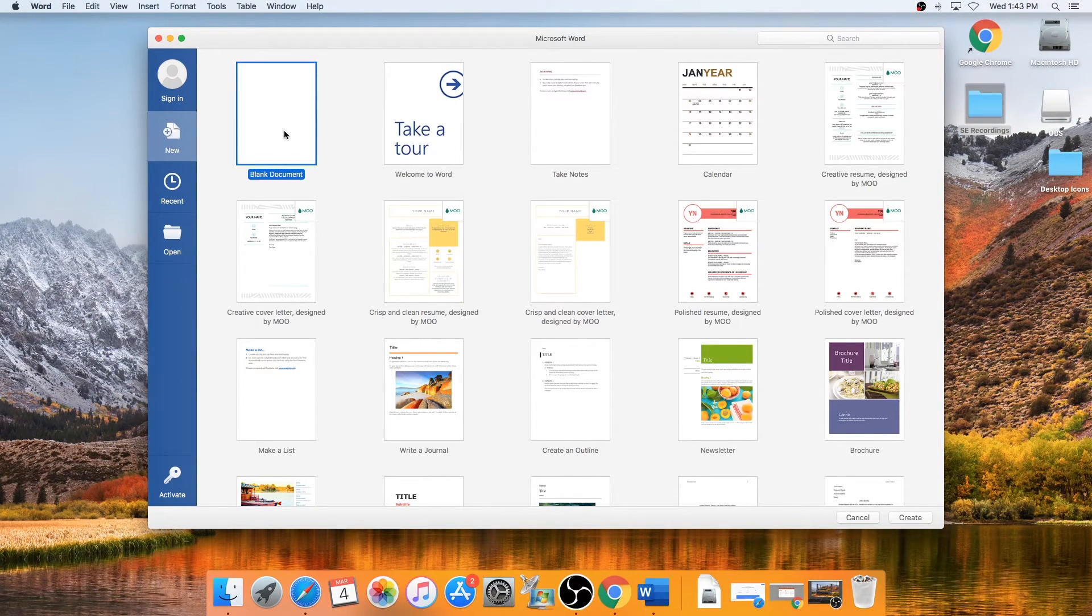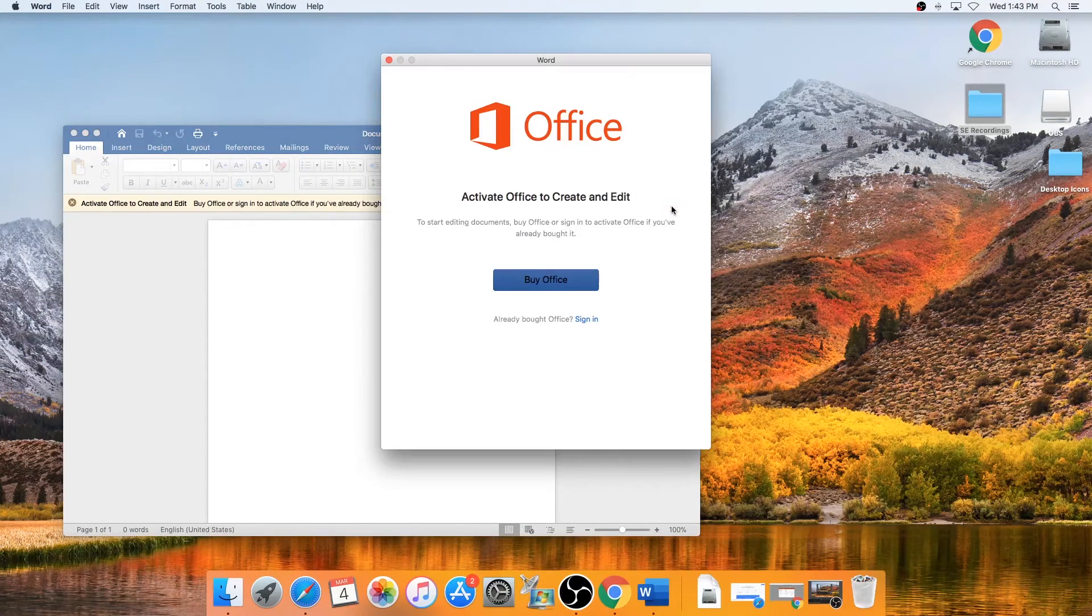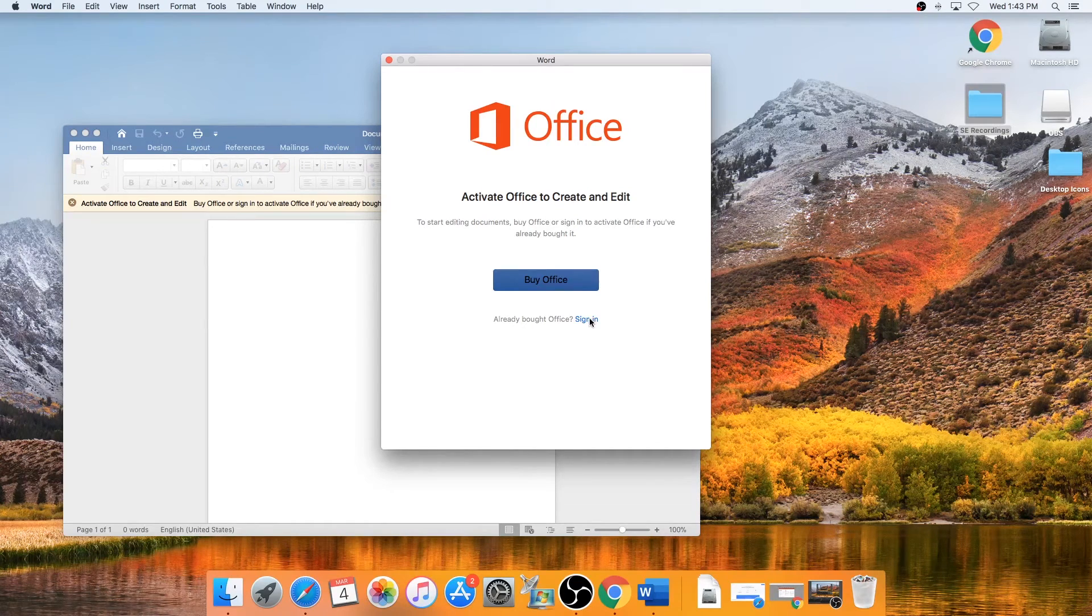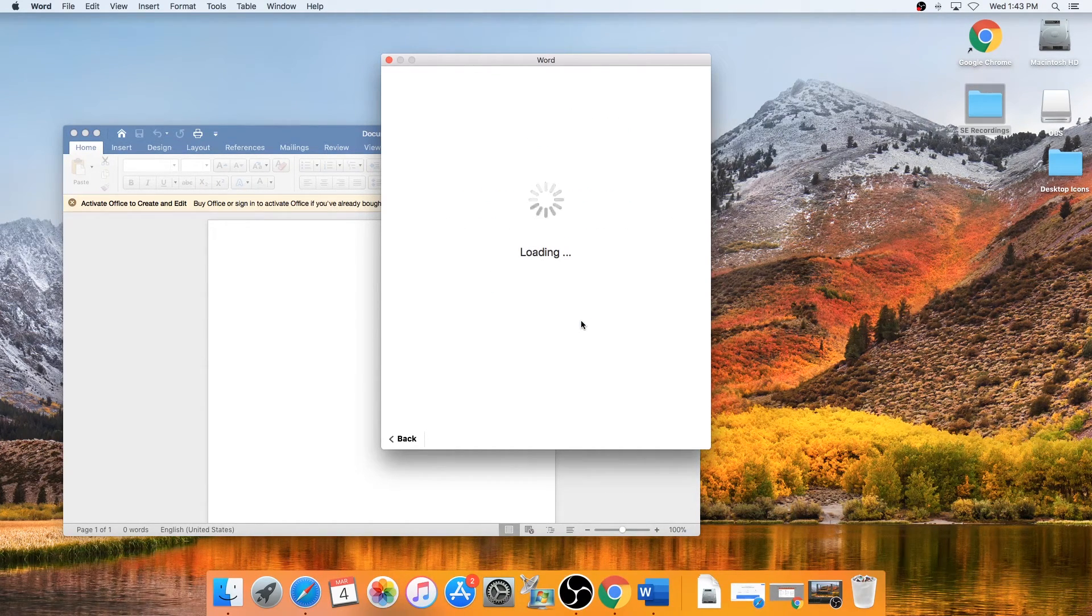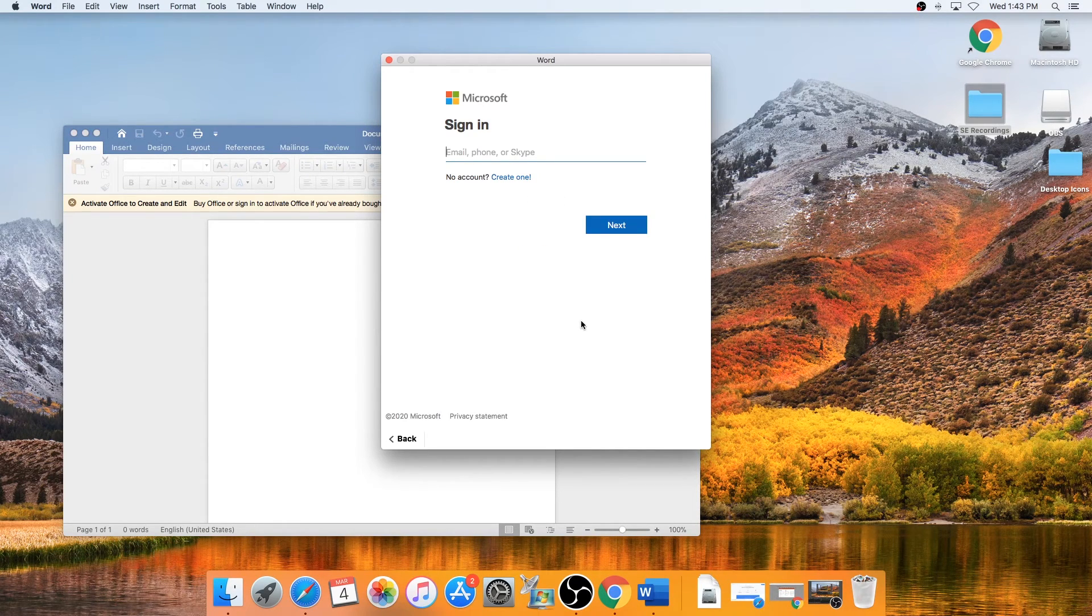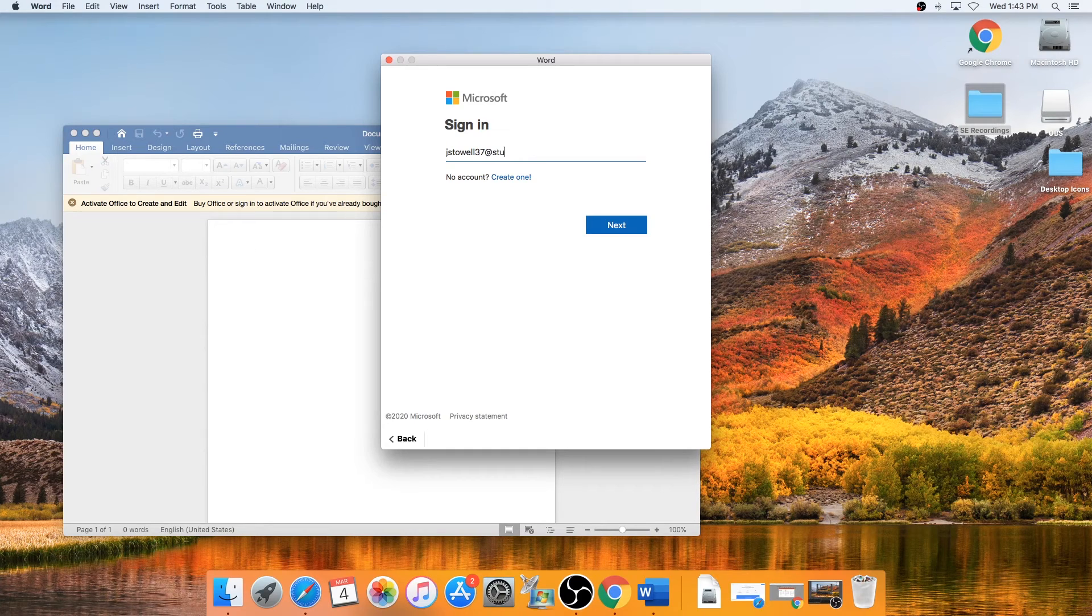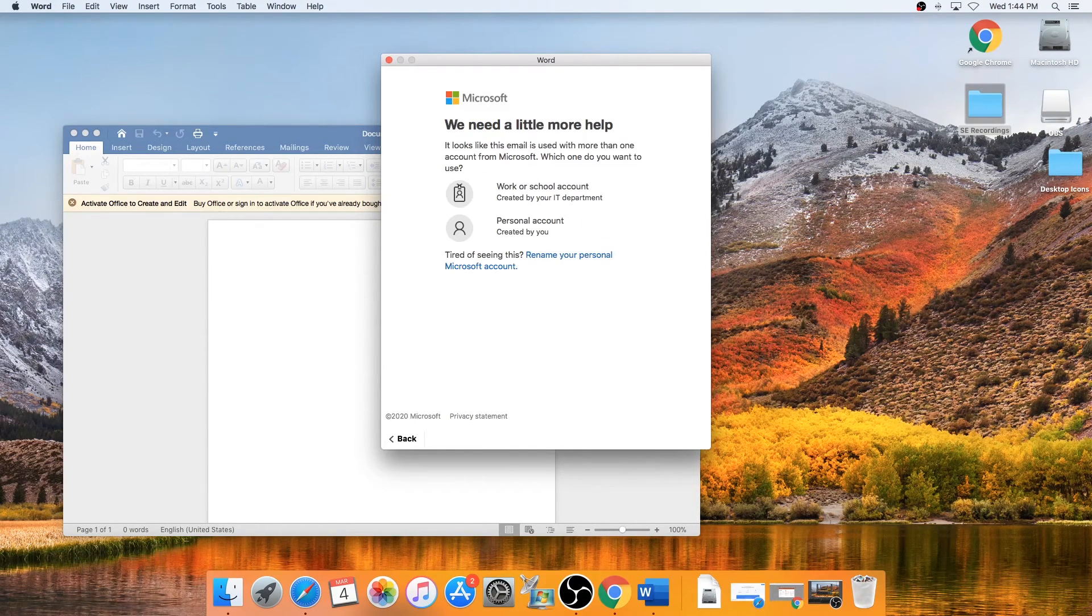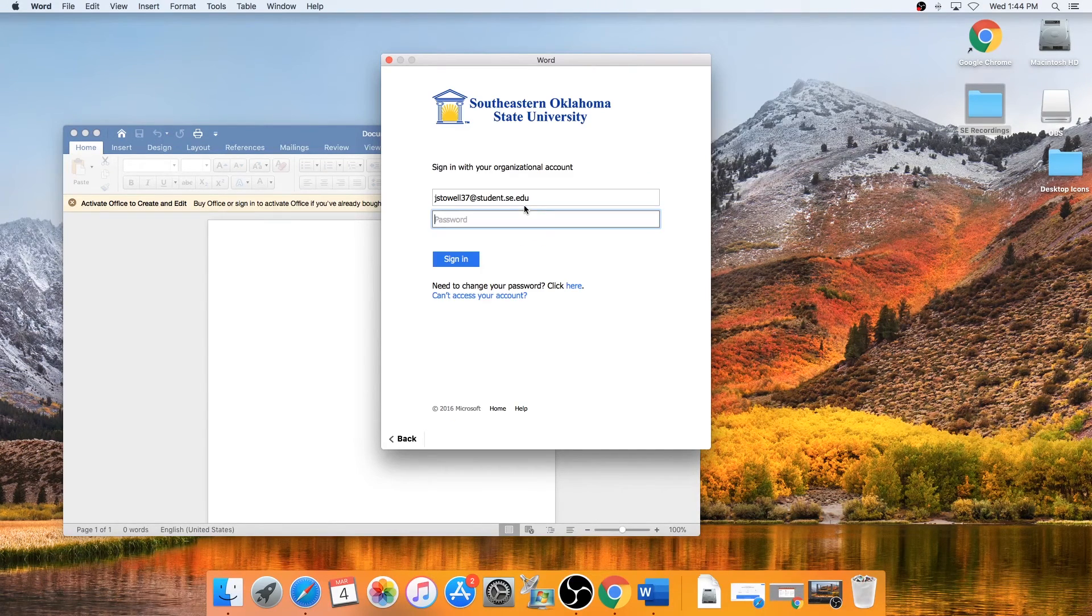When launching your Office application for the first time, you'll get prompted to activate your copy of Office. You'll do that by signing in with your Southeastern email credentials. And that should activate your copy of Office.